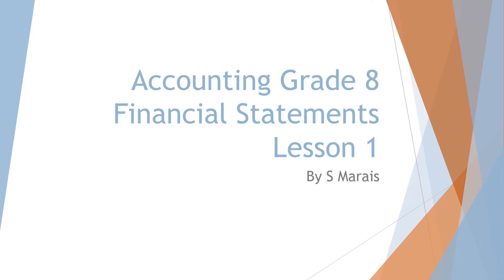Pause the video whenever needed. For this lesson you will need your textbook, your exercise/theory book and the book where you completed your previous lesson's homework which should be your cash book.